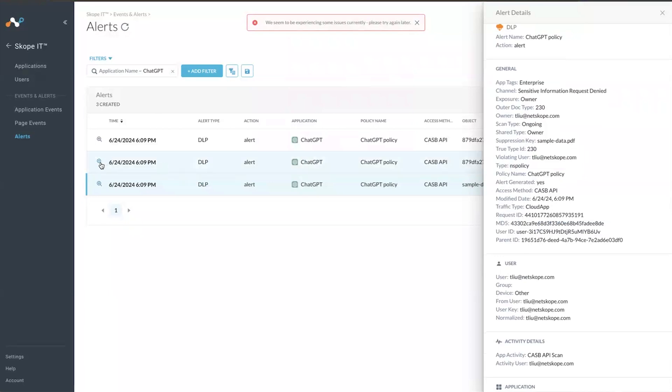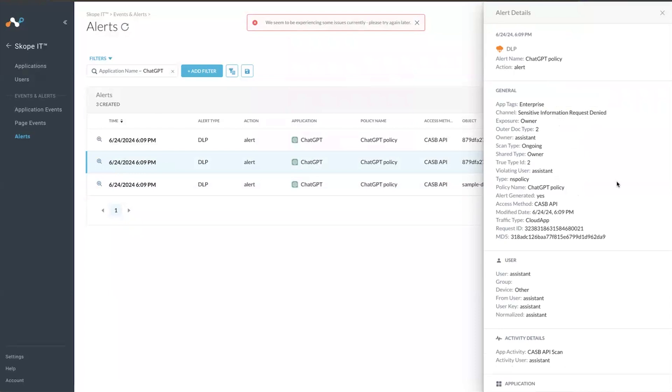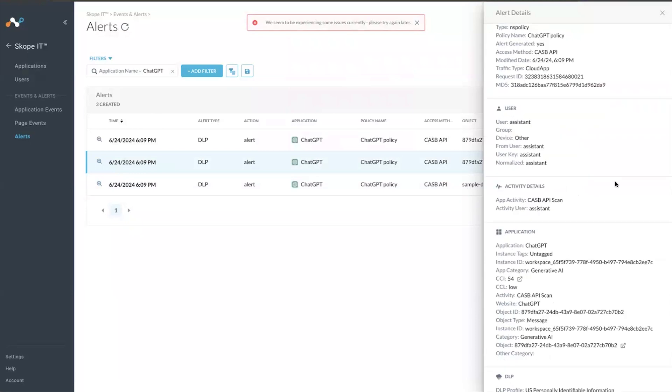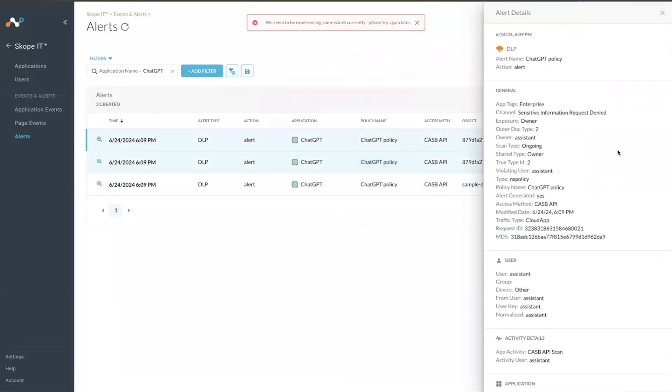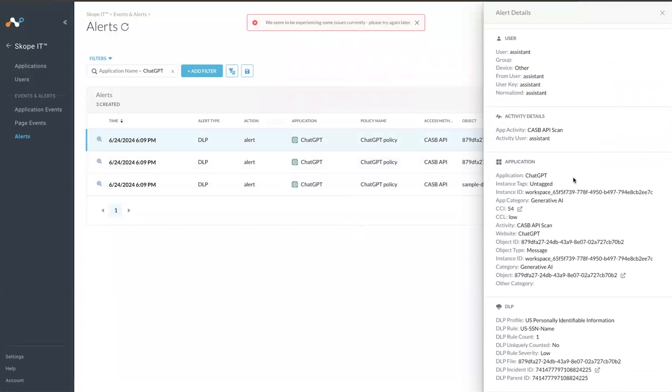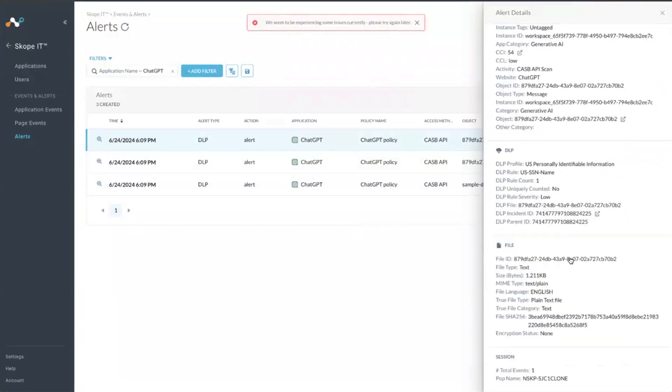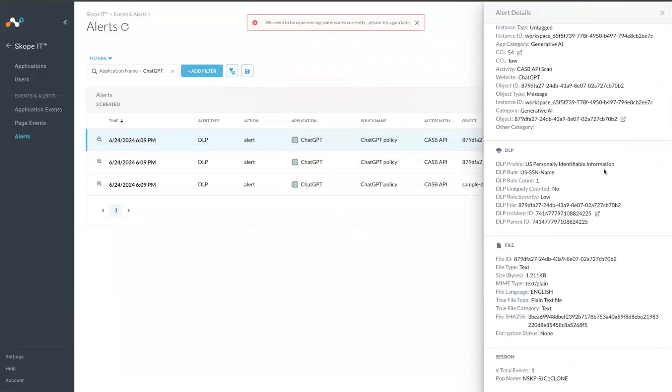If you click the first message, it is this message. The exposure is based on the owner. And the third message as well, here is the message that violated the US personally identifiable information.